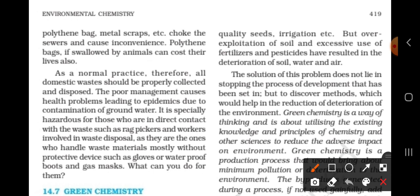But over-exploitation of soil and excessive use of fertilizers and pesticides have resulted in the deterioration of soil, water and air.